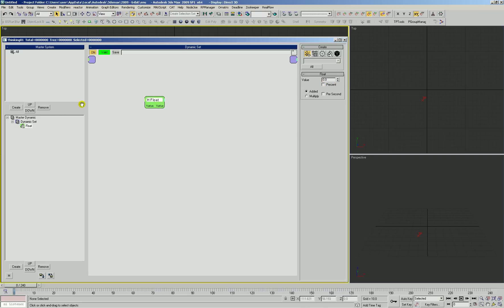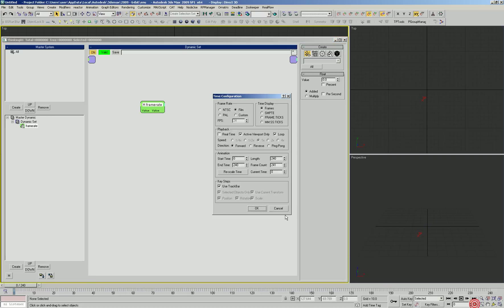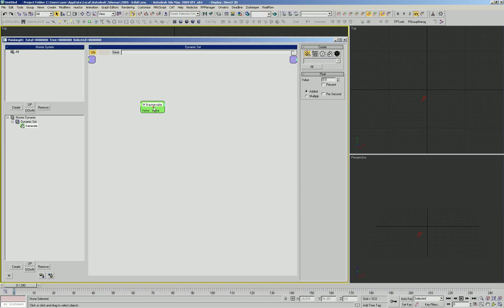Drop our float out here, let's actually rename it to frame rate, because we want to create an operator that we can call up at any time that will automatically tell us the frame rate that our scene is currently set to. So like right now we're set to film, FPS is 24.